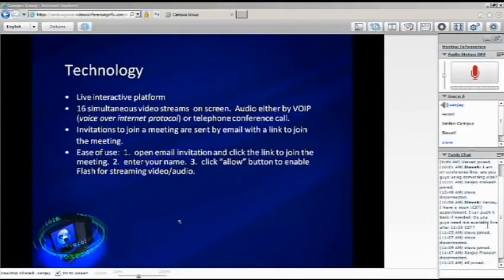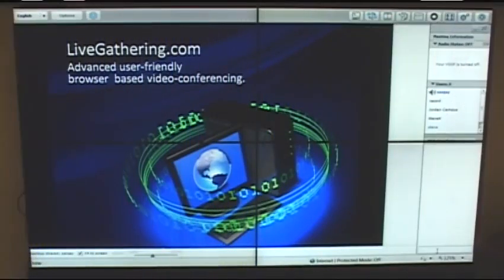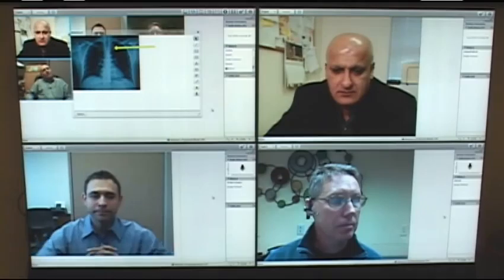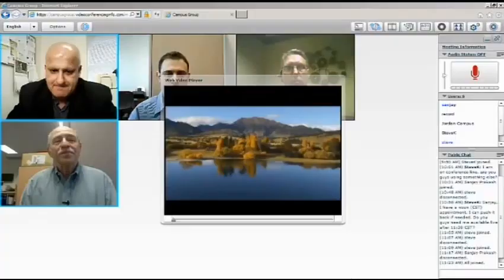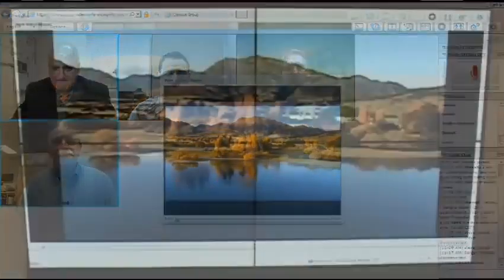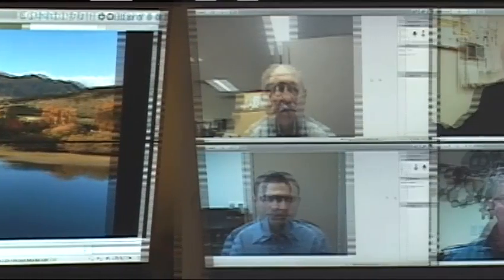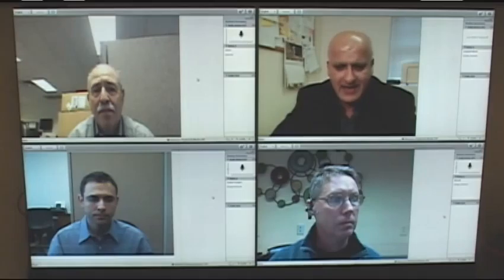With the use of collaboration tools such as screen sharing of PowerPoint, Whiteboard, and Web Video Player, the participants can interact with each other live.